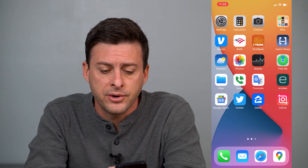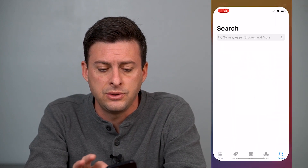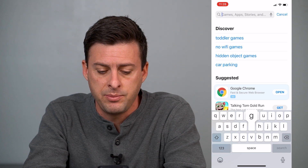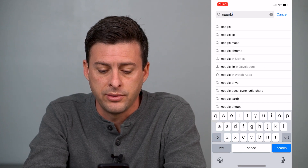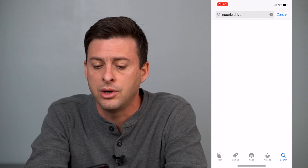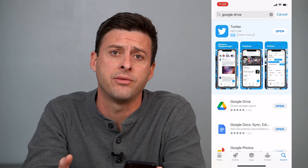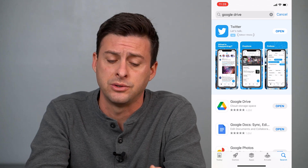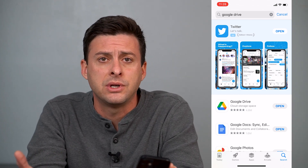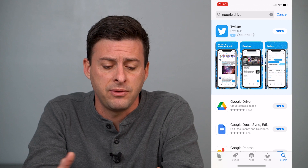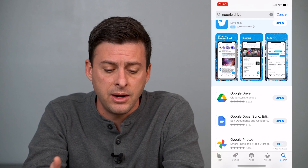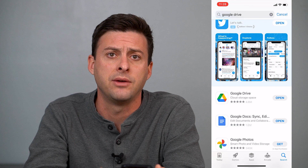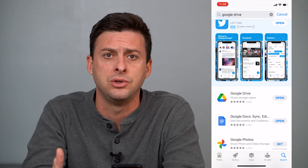The first thing you'll do is head into your App Store and type in Google Drive. You'll want to download the Google Drive app to be able to download all these files onto your iPhone. If you already have it, you can skip this step. If you don't, just tap the Get button and download and install Google Drive and log into your account.